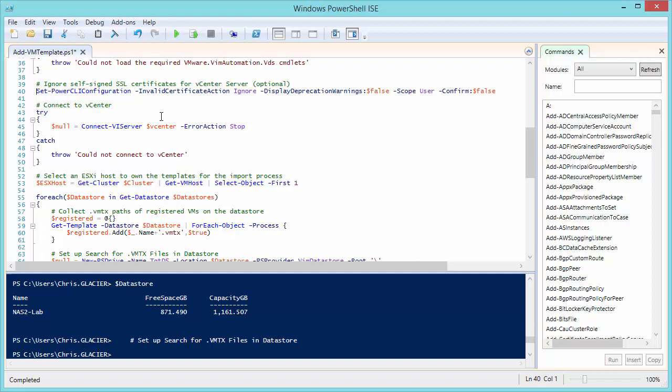And then we're going to try connecting to the vCenter server using the connect VI server cmdlet. And if that has an error, if the stop occurs, it'll go ahead and catch it and say, I could not connect to vCenter. And then you get to troubleshoot that yourself.